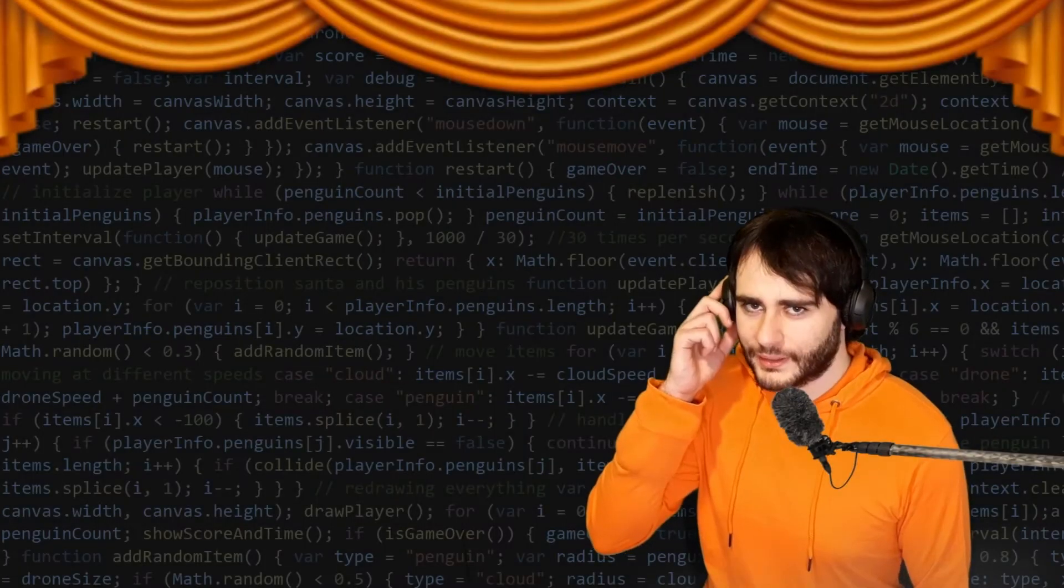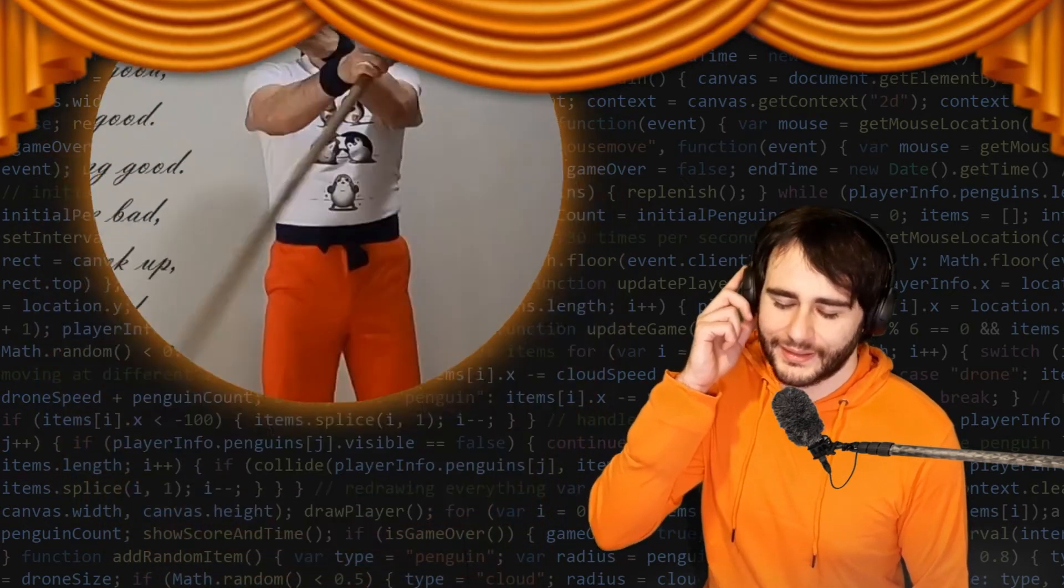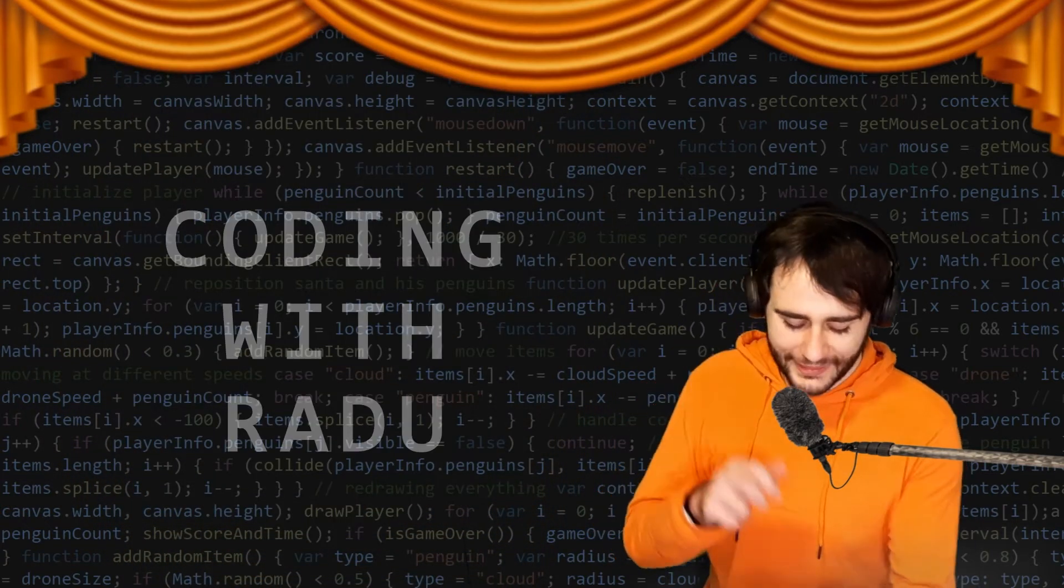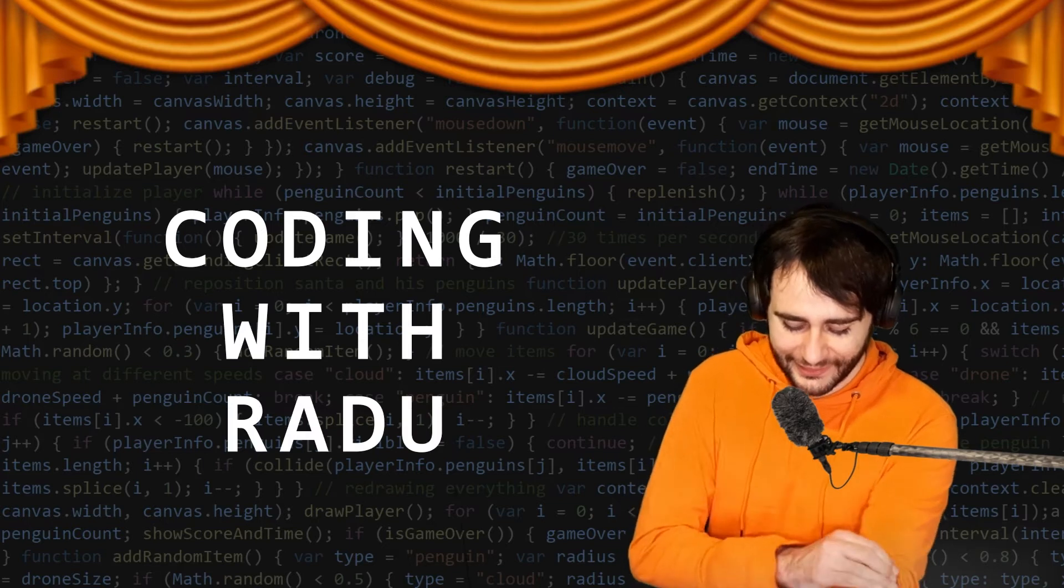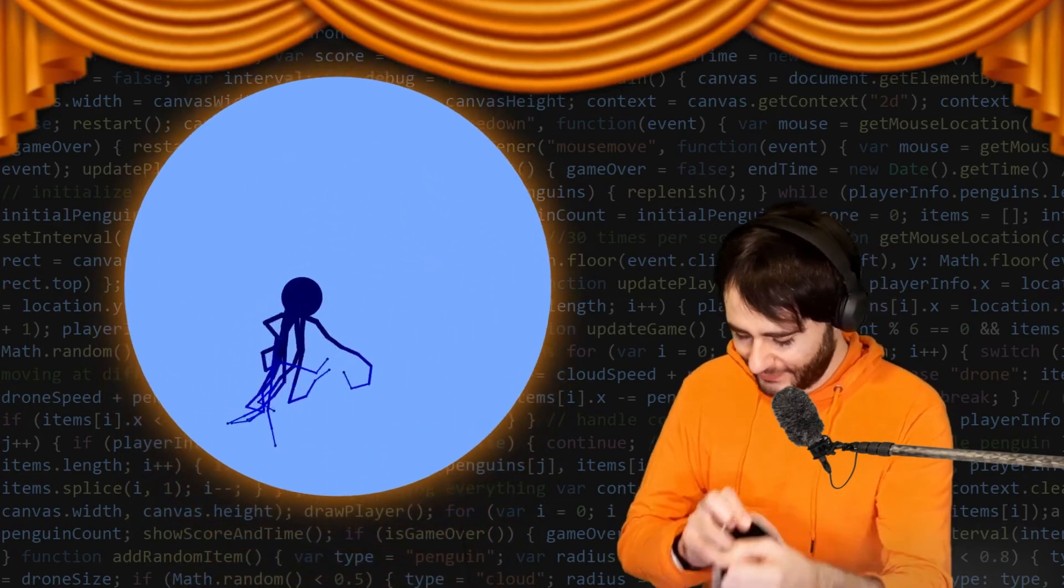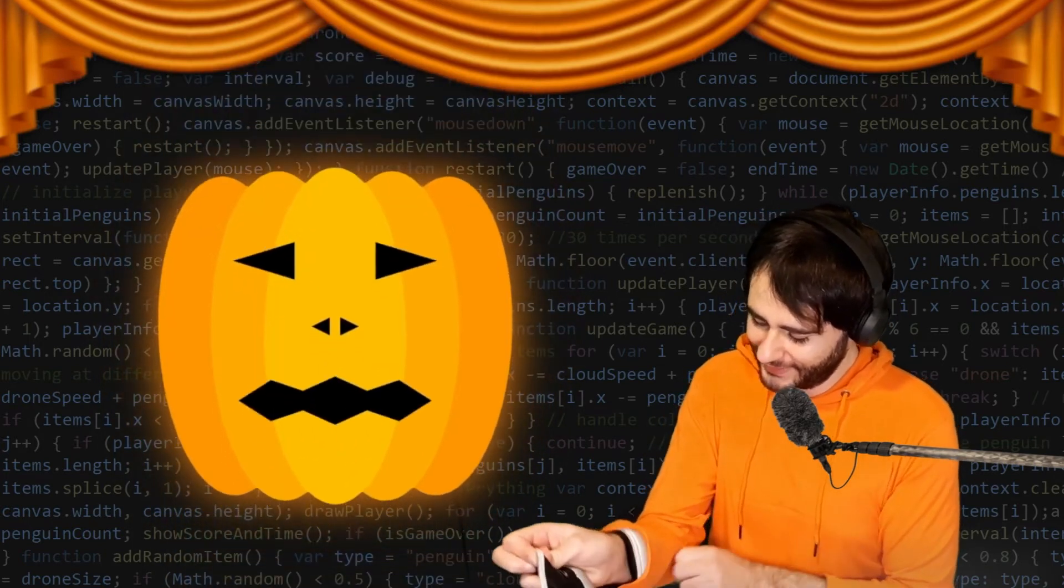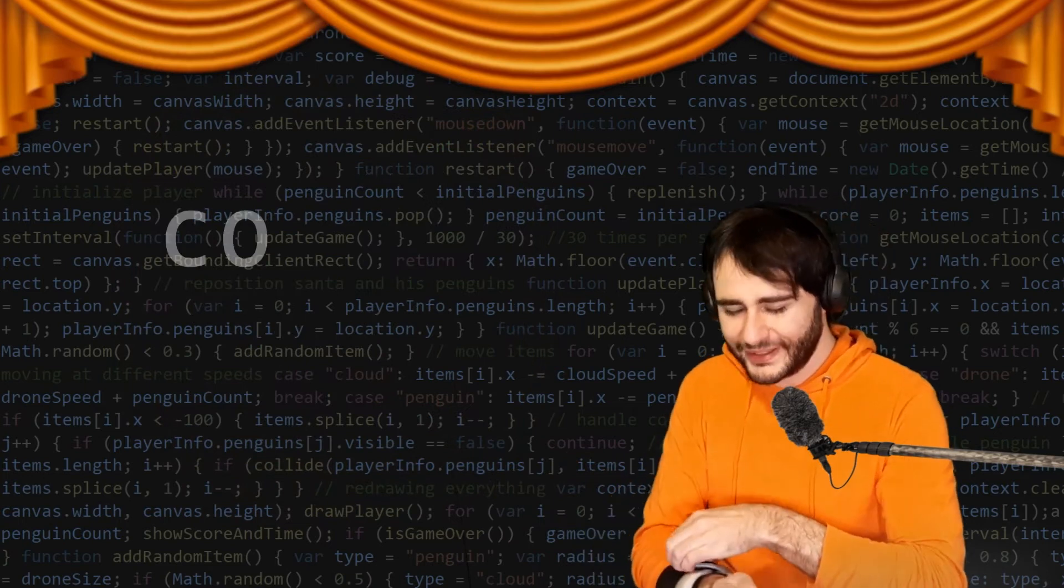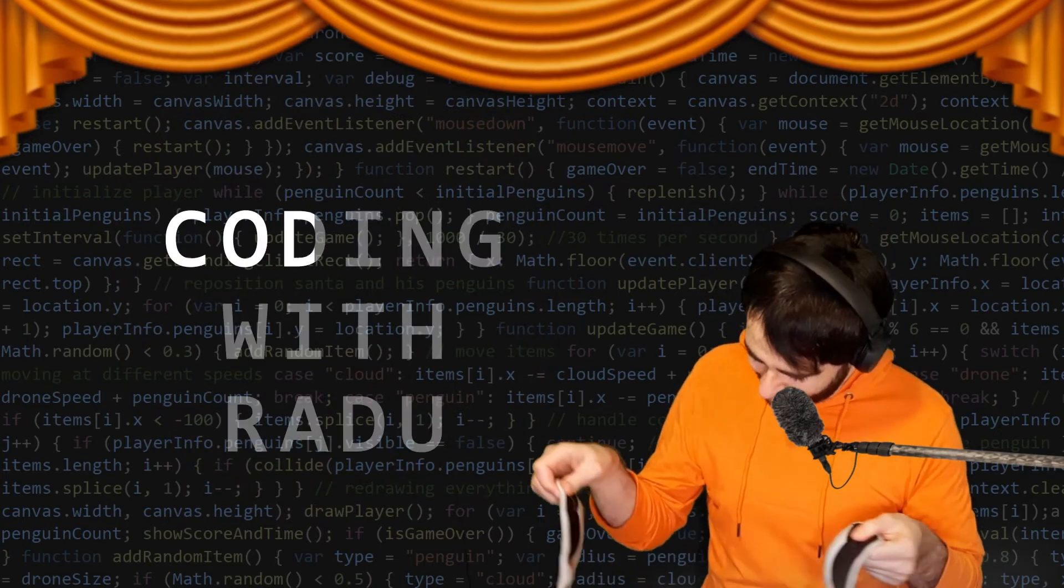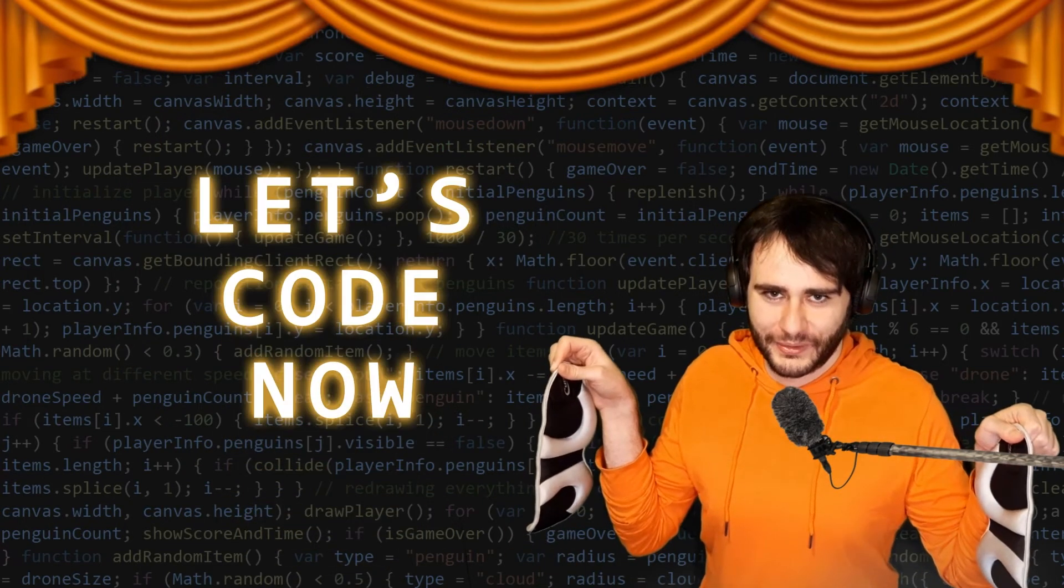Gonna code debug and have fun, coding with Radu. Gonna prototype and design, coding with Radu. Let's code now.